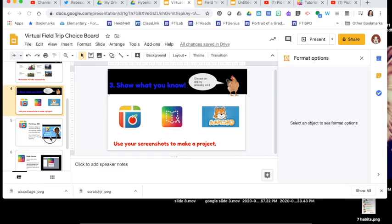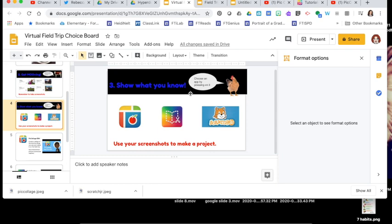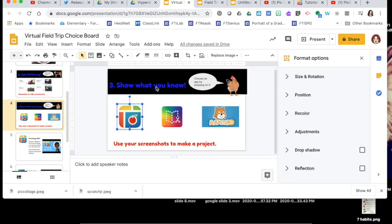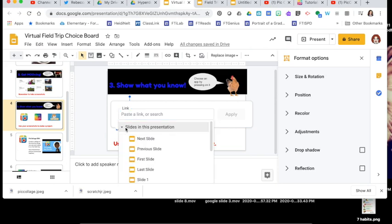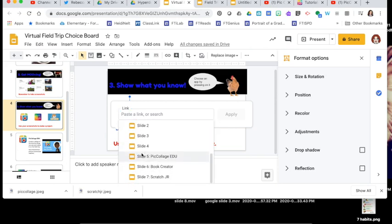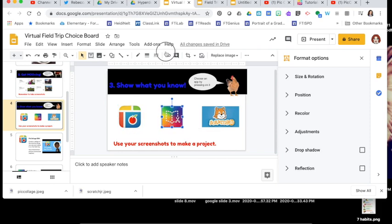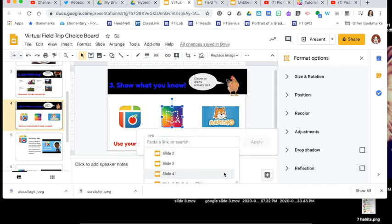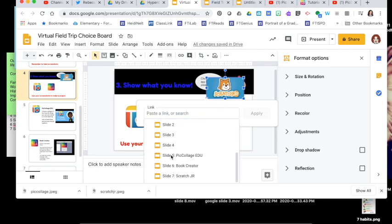Once you have all of the instruction slides made for the project choices, it's time to link them up. Students just press the picture of the app to get to the information they need. To do this, touch the first icon, choose Insert Link, and instead of pasting a link, go to Slides in This Presentation. I put a heading on each slide so you just match them up. This one links to Pic Collage Edu, the next to Book Creator, and the last one links to Scratch Junior.